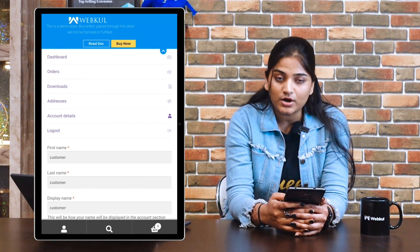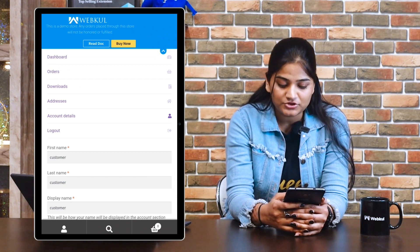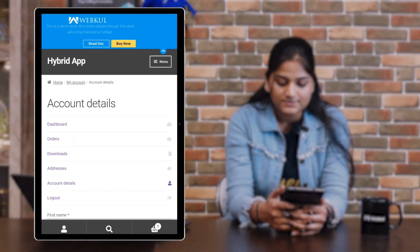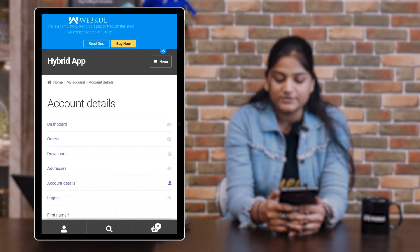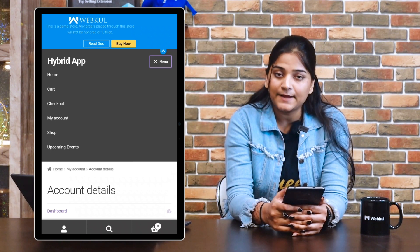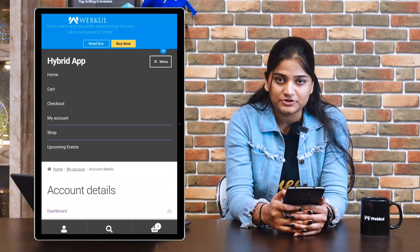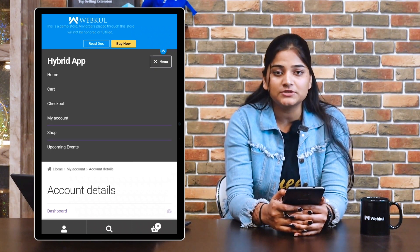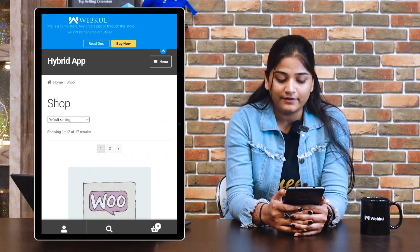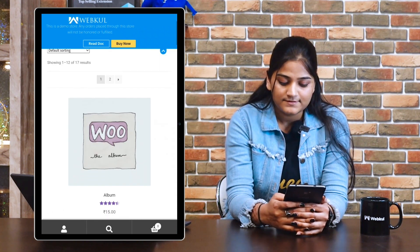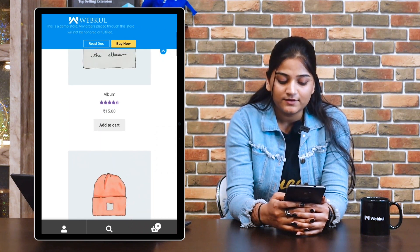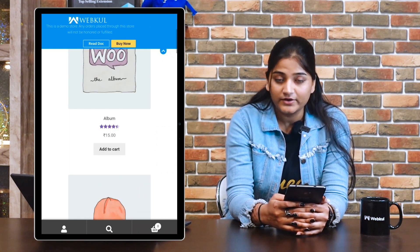If you want to log out, tap on the logout option and you can log out. Now move back to the menu option. The next option is shop — tap on it and you're going to see all the products available.